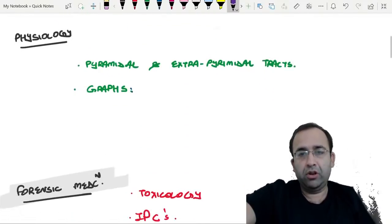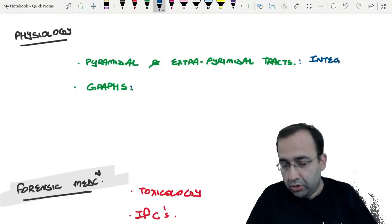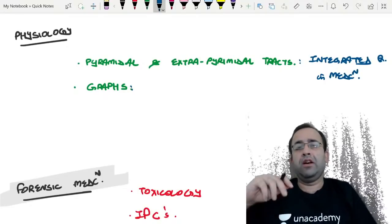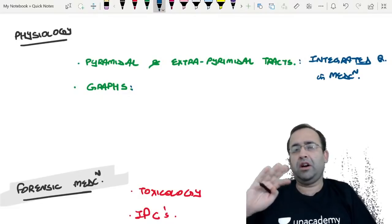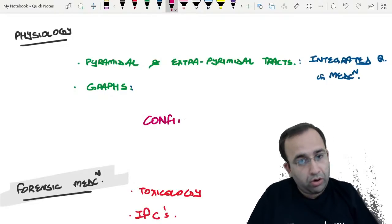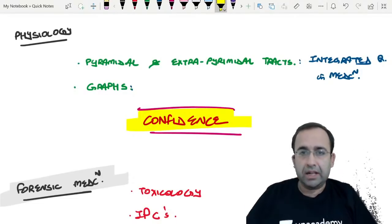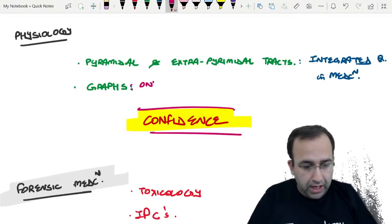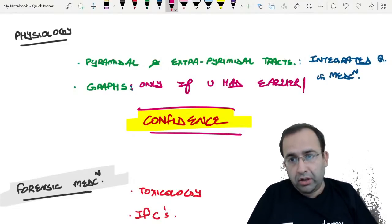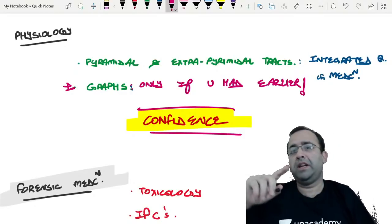We are expecting more questions in Anatomy on cadaveric images along with cardiac embryology. Next is Physiology — the pyramidal and extrapyramidal tracts. Questions on these are usually asked as integrated questions in Medicine. The graphs of Physiology: do them only if you had done them earlier. If you are not comfortable with the graphs, do not start understanding them at this point — leave this.